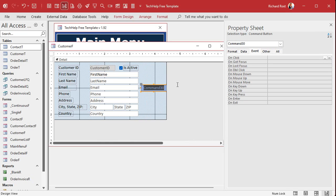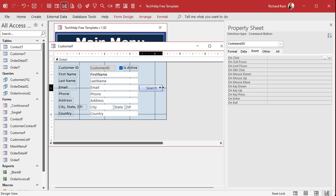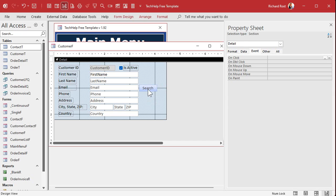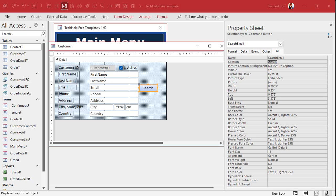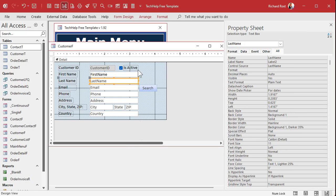In Form Design, grab a button and drop it next to the email field, then cancel the wizard. We'll label it 'Search.' In the other video I show you how to put a magnifying glass icon if you want. Give it a good name — let's call it 'Search Email,' because you can make one for each field. I prefer having one button right next to the field you're searching on.